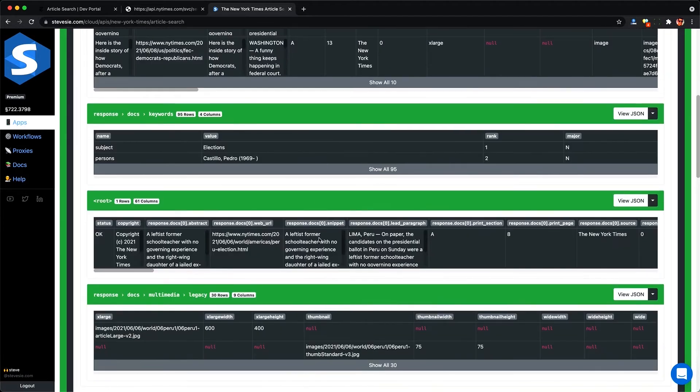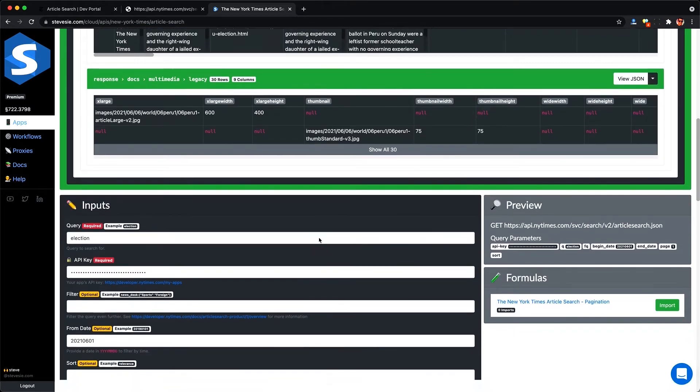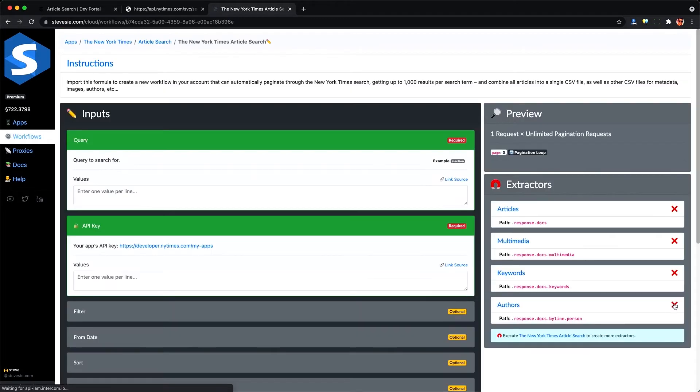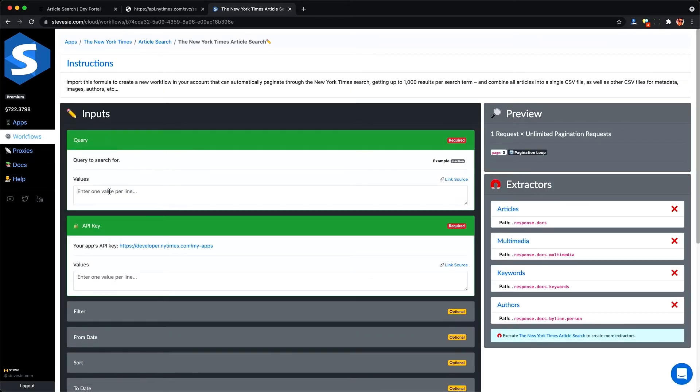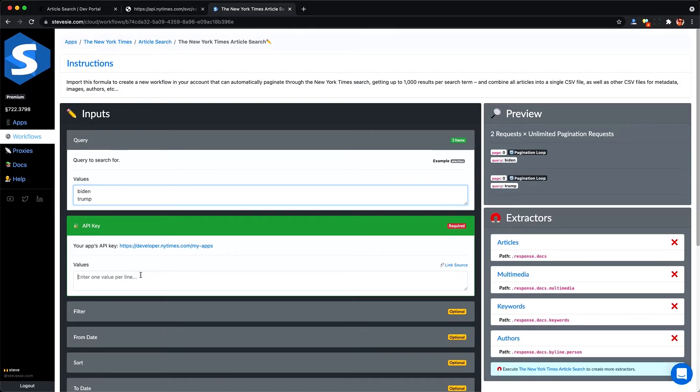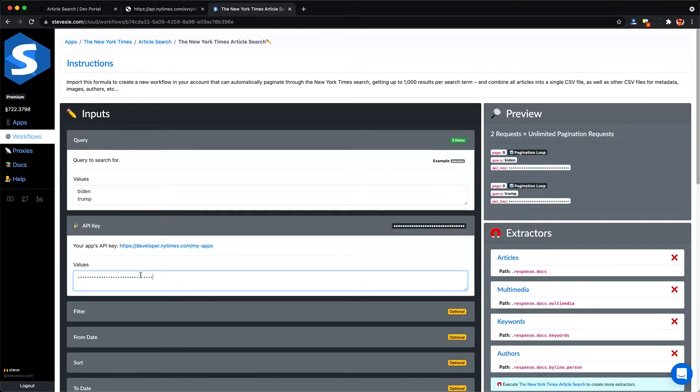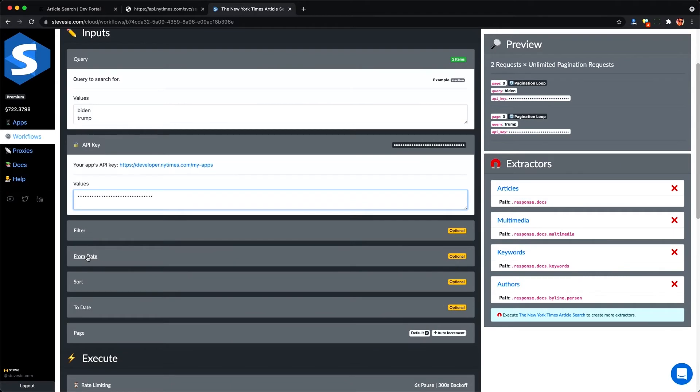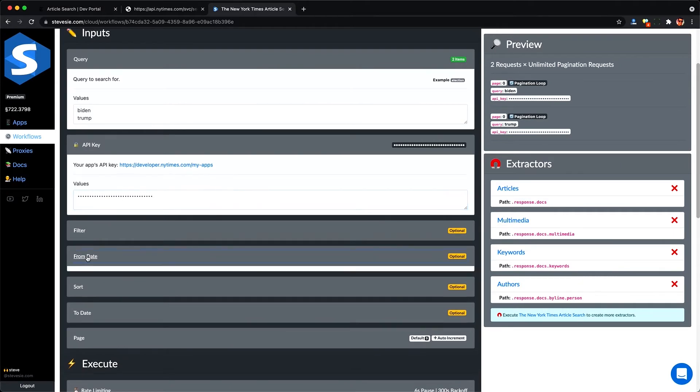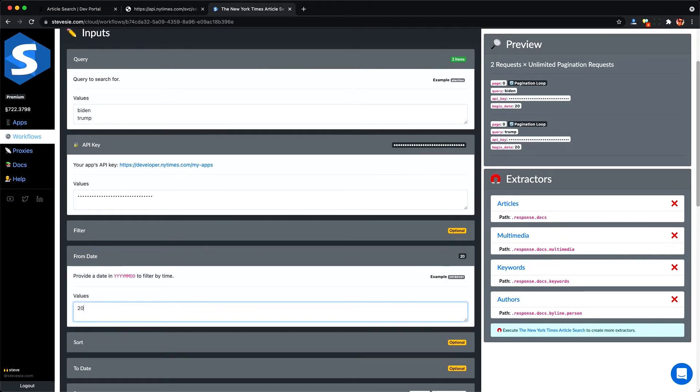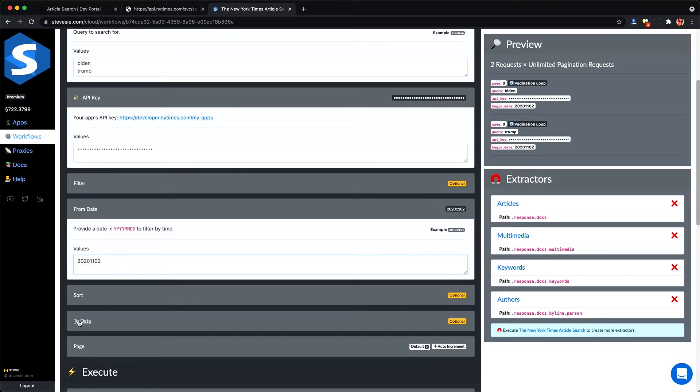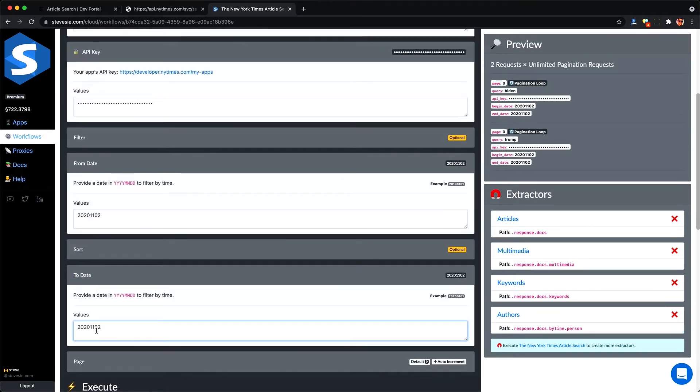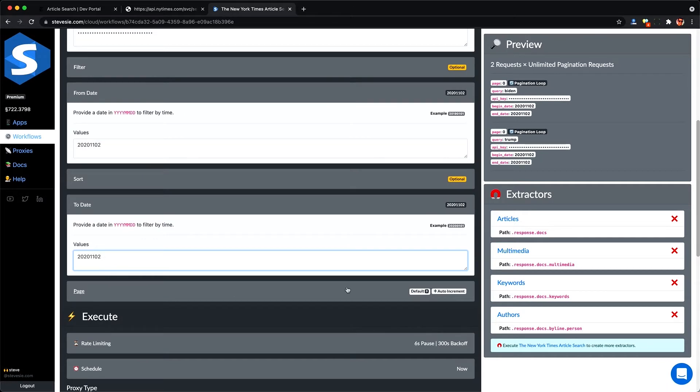So fortunately, the Steve C platform has this workflow formula here that can do all this for us automatically. And I can import this into my account. Then I can enter in a single query or multiple queries as well as an API key. And it will automatically go through all the pages and combine everything together. So here I'm going to take advantage of the from date. And I'm going to search for Biden and Trump. And I'm going to only do it on the day before the election of 2020 to see how their news coverage differed. And I'm going to also set an end date so I only get that one day of data.